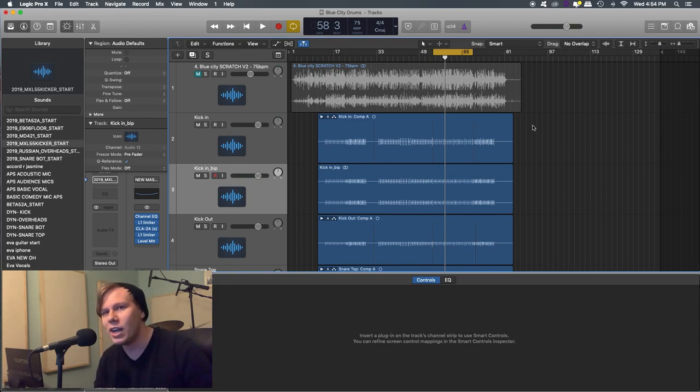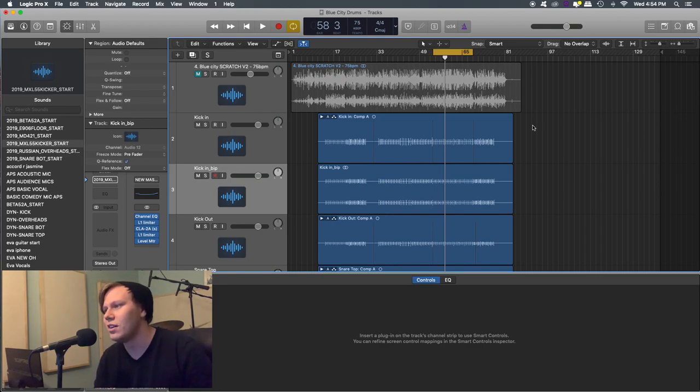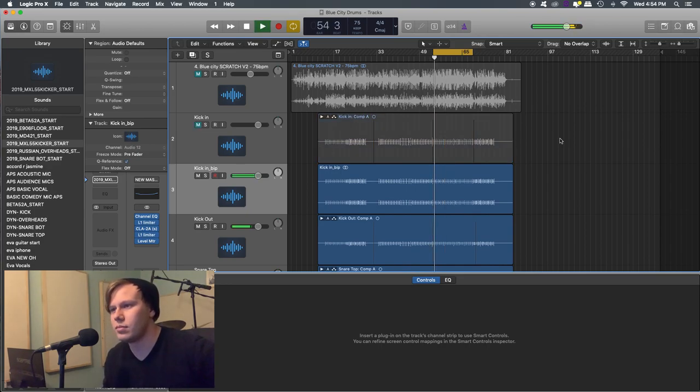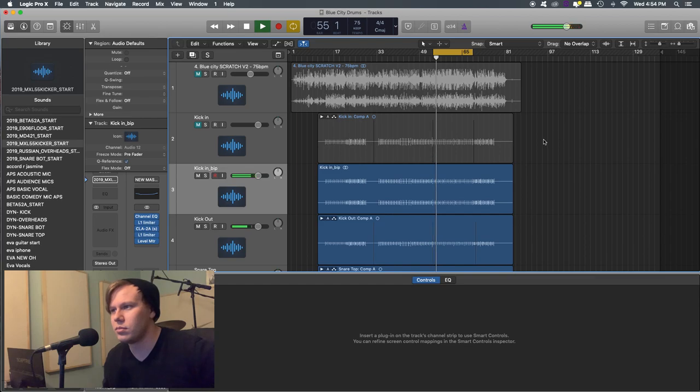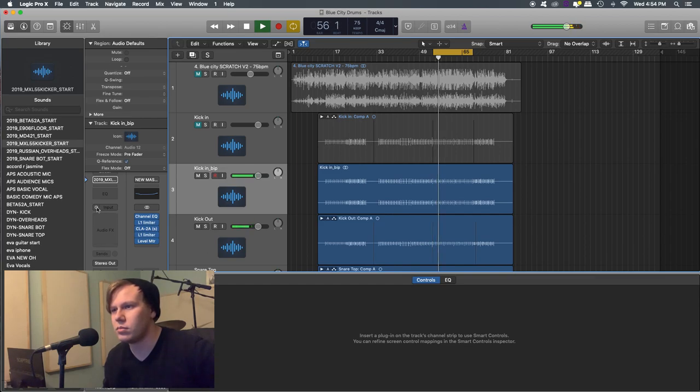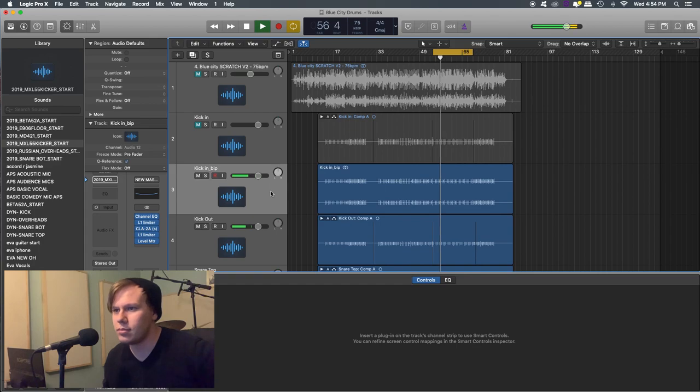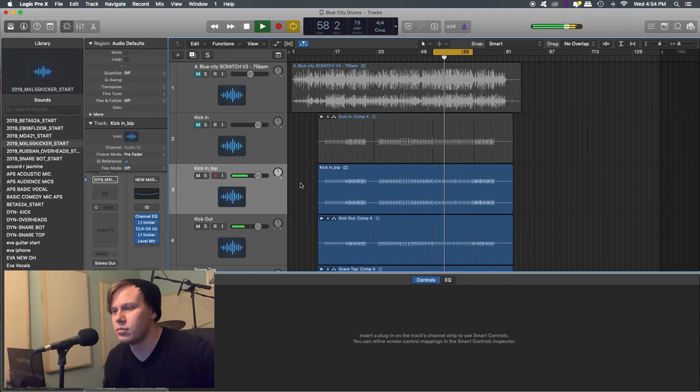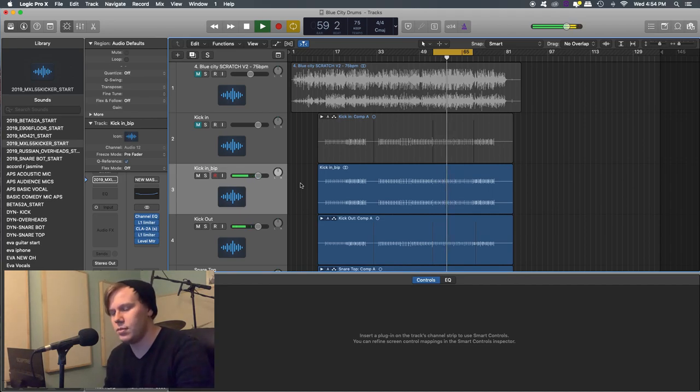I was doing something very simple. The ride, kick and snare. Let's go ahead and just take a quick listen. Awesome.